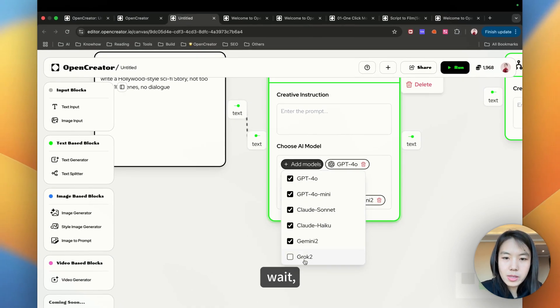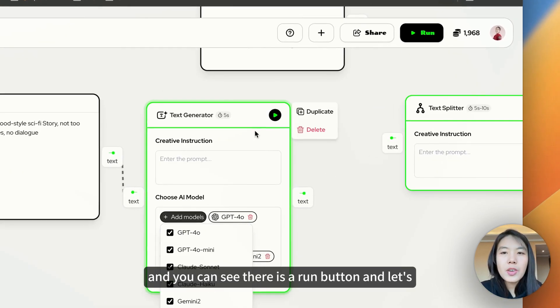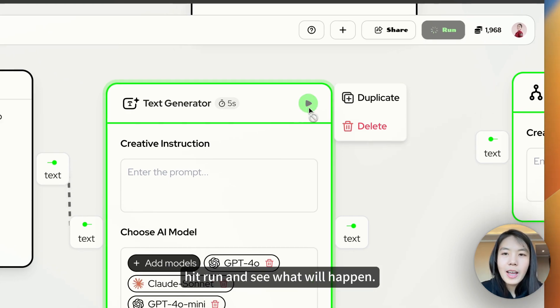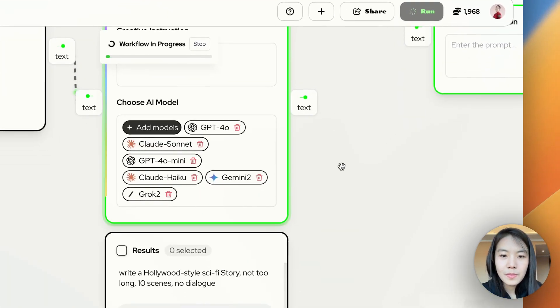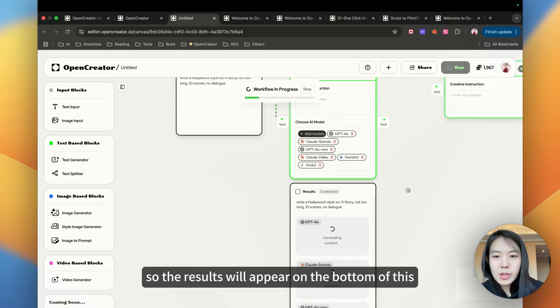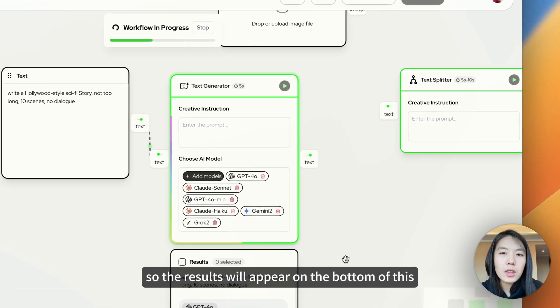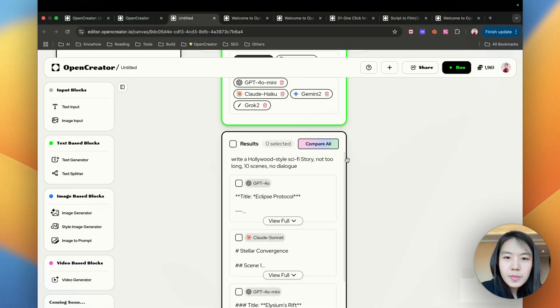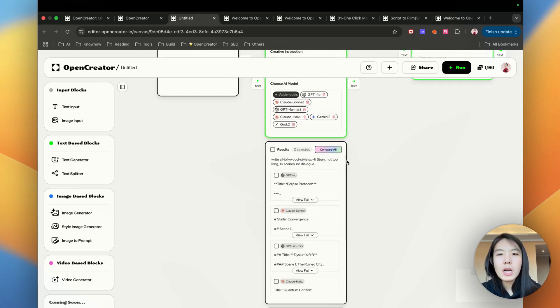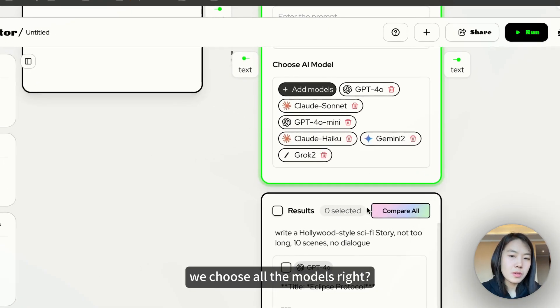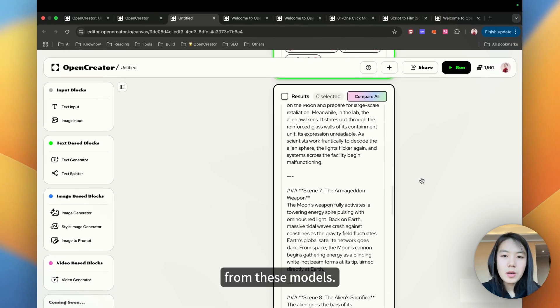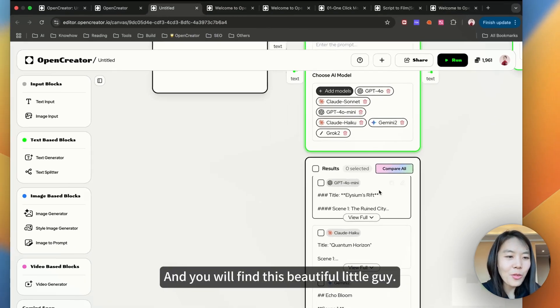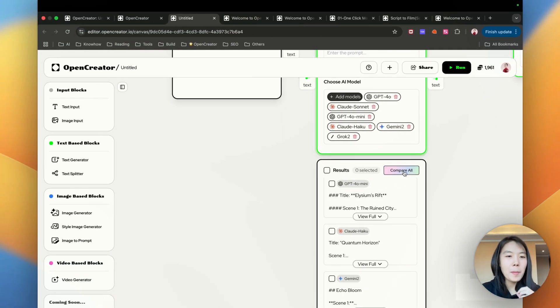So let's choose them all. Let's wait. You can see there is a run button and let's hit run and see what will happen. The results will appear on the bottom of this block. So it looks like it's done. We chose all the models, and you can find the results from these models. And you will find this beautiful little guy, Compare all.